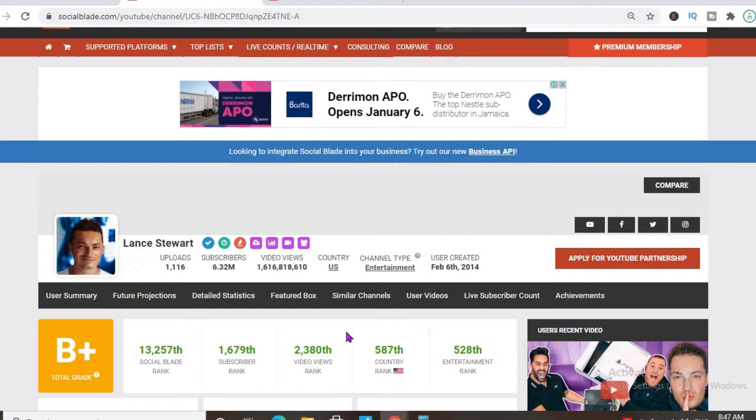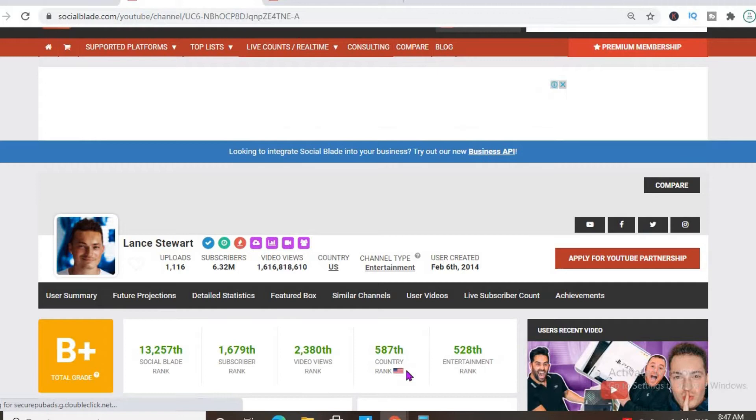As you can see here, it's actually ranked very high in America as it's ranked 587 out of all the YouTube channels that exist in America.